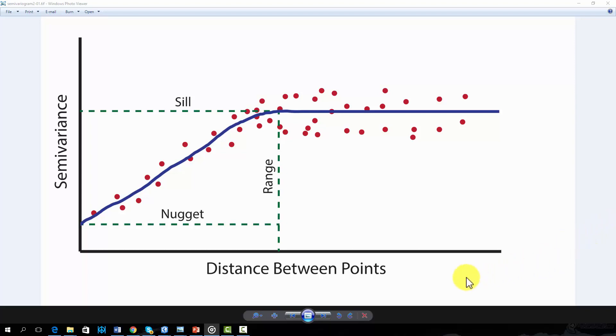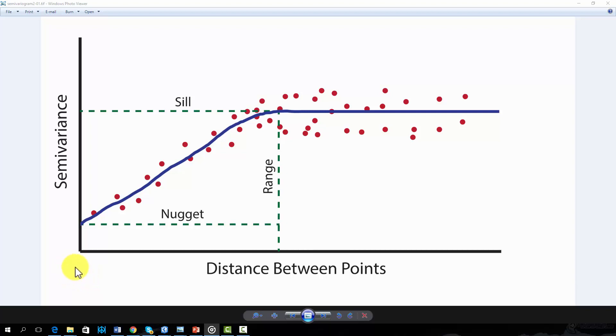In this video, I will provide an introduction to the semivariogram. A semivariogram is a graphical representation of the concept of spatial autocorrelation.